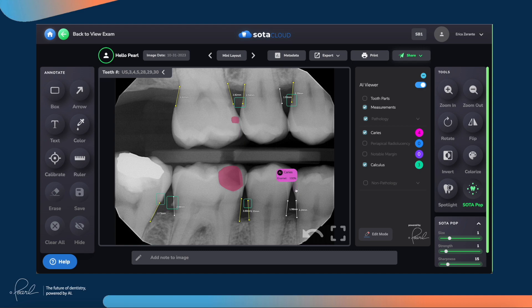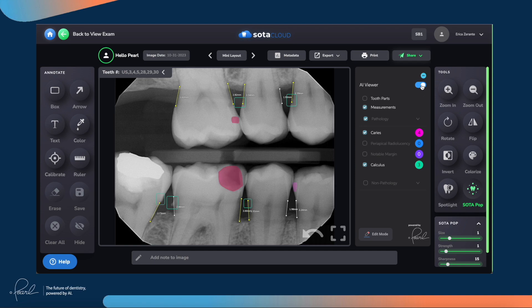The same is true with incipient lesions, although these will almost invariably show just 100% into enamel. On the right-hand side, if you want to view the x-ray without any AI detections, you can simply toggle off the AI viewer and you'll see the radiograph without any detections whatsoever. This is useful to validate the AI's detections or simply to show the patient what their x-ray looks like without the AI information guiding their understanding.